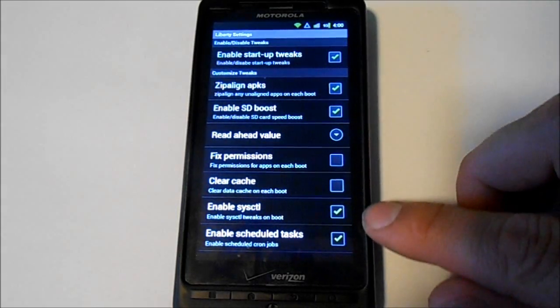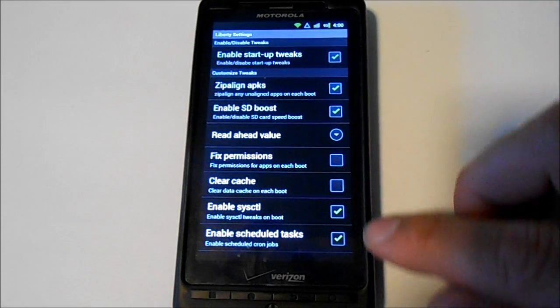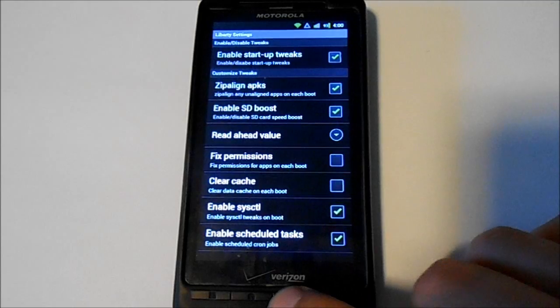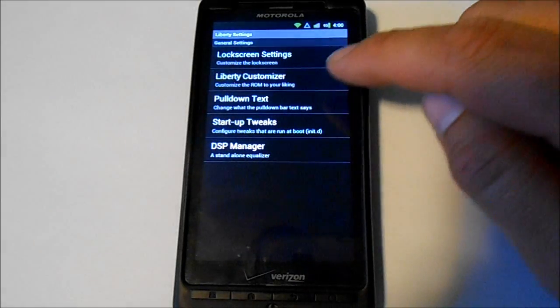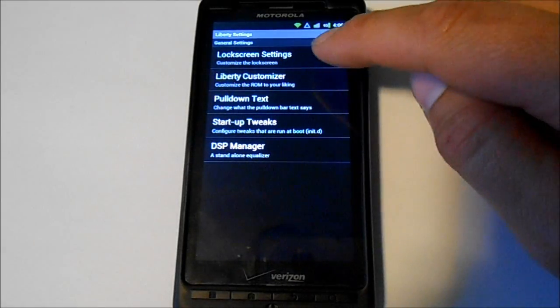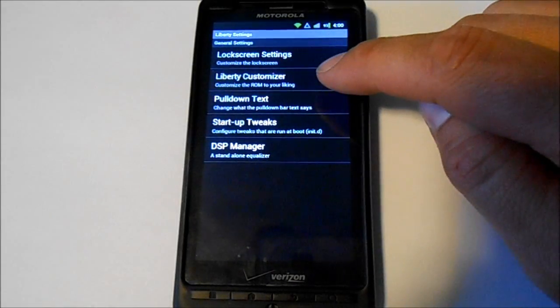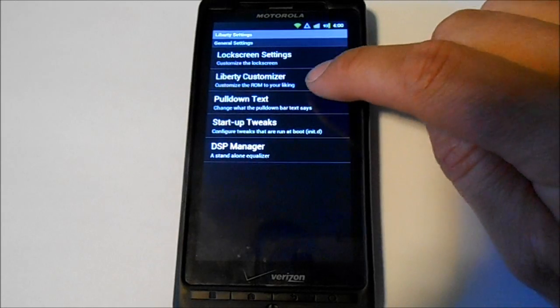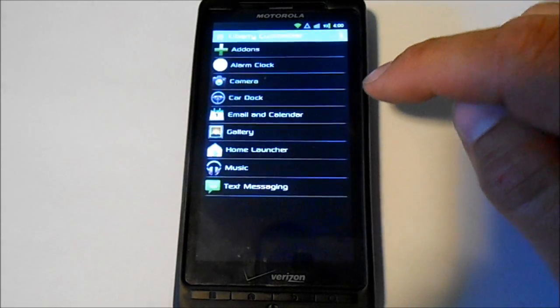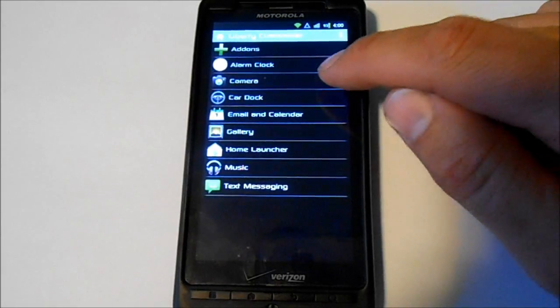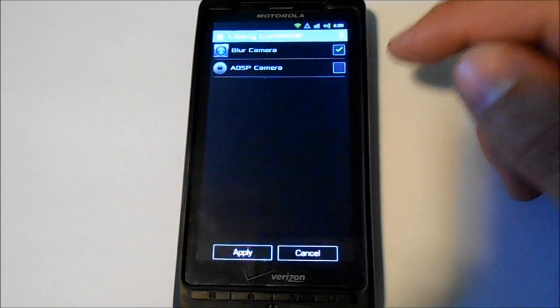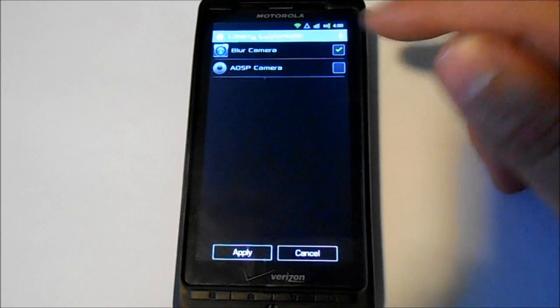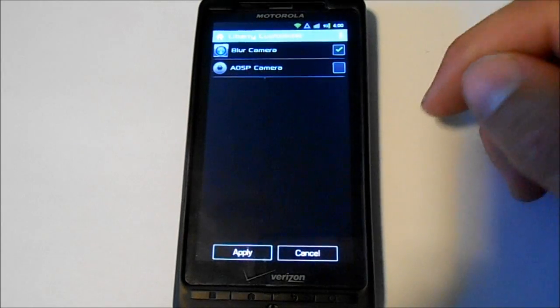Fixed permissions, you can clear cache on startup, makes the thing run really fast, pretty smooth. Also, see here Liberty customizer. This is pretty nice if you like some of the blur applications. You can just hit this and it'll reinstall the blur instead of the AOSP apps.